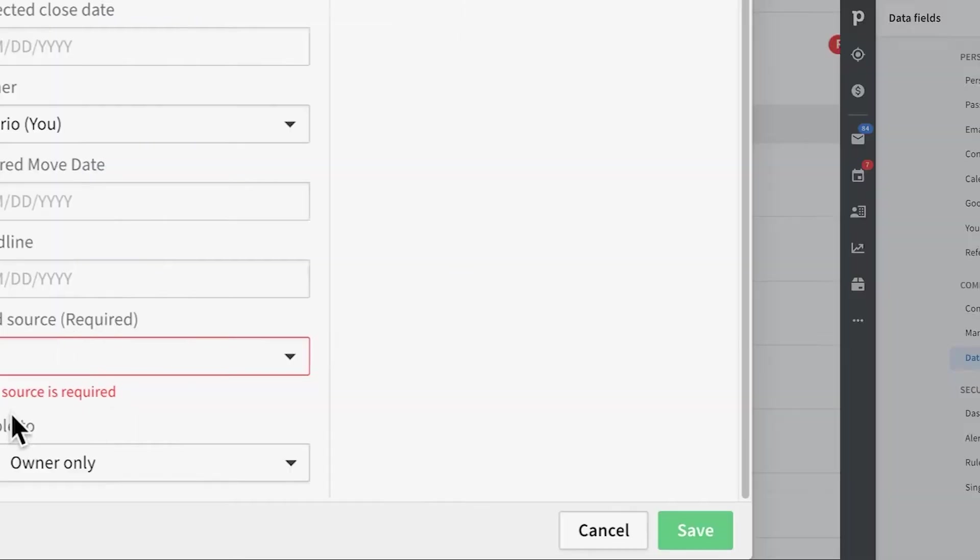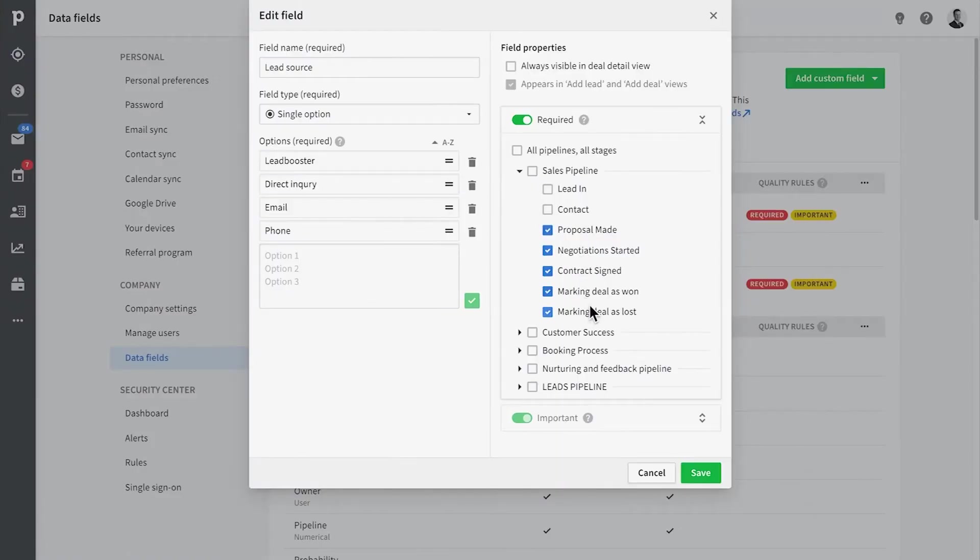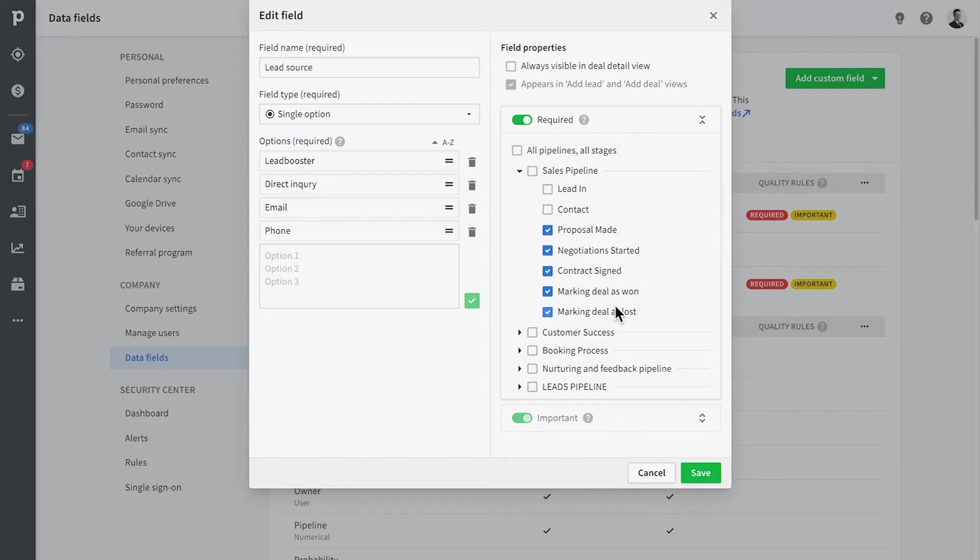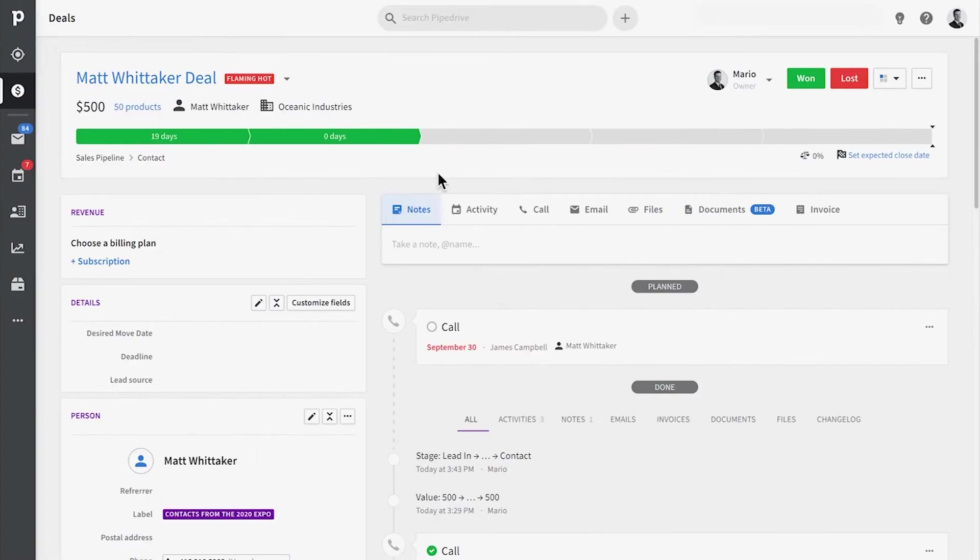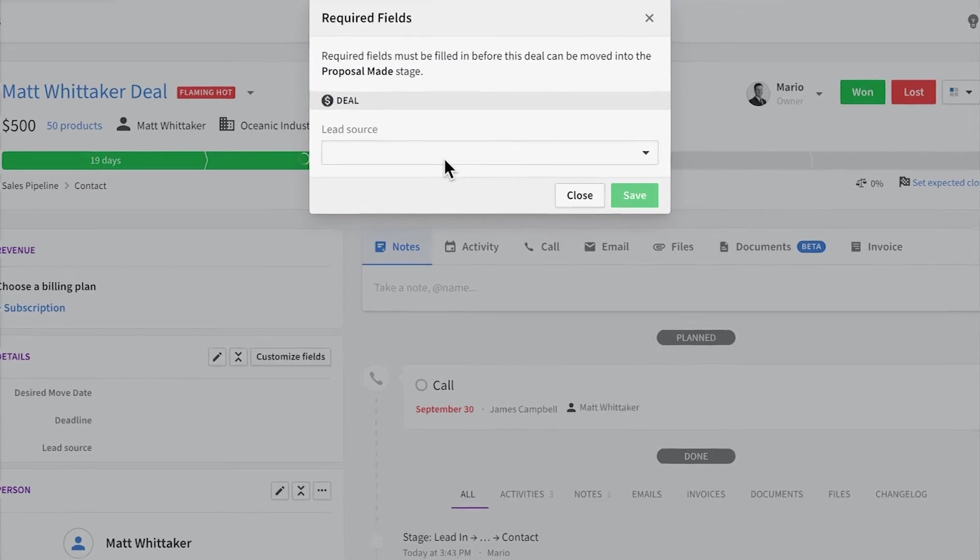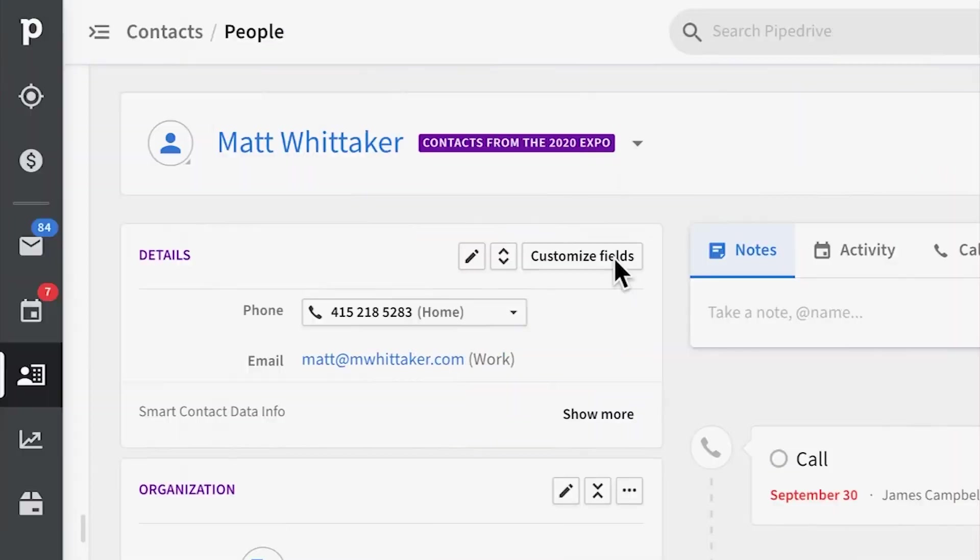Additionally, we could have a field only be mandatory when it's reached a certain stage of one of your pipelines, or when it's marked as won or lost. So useful to know if you're interested in data quality across your CRM.